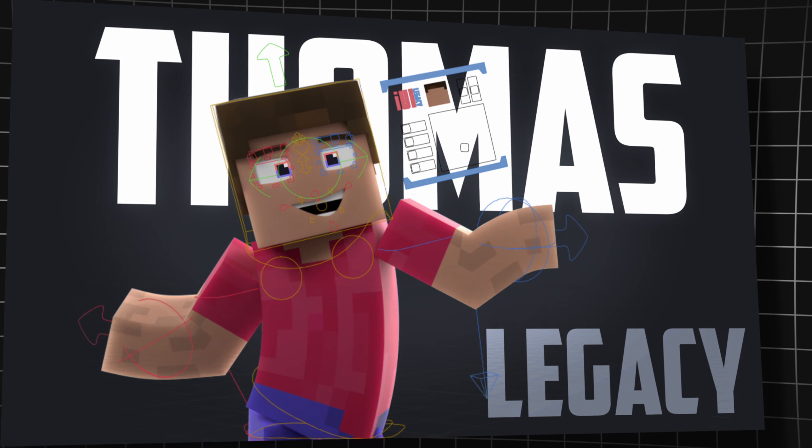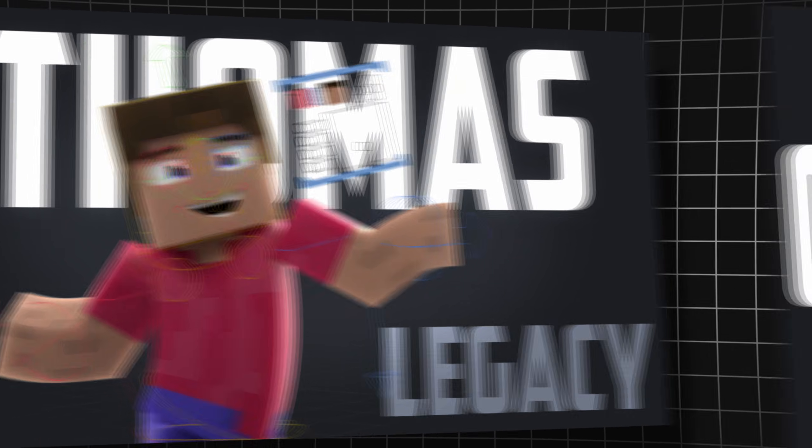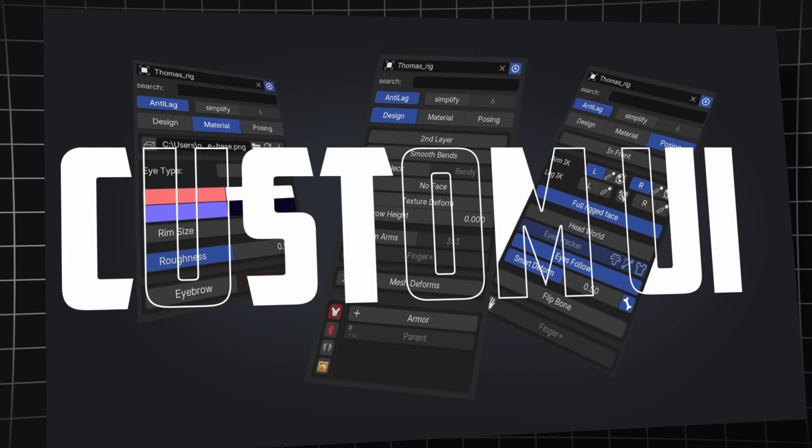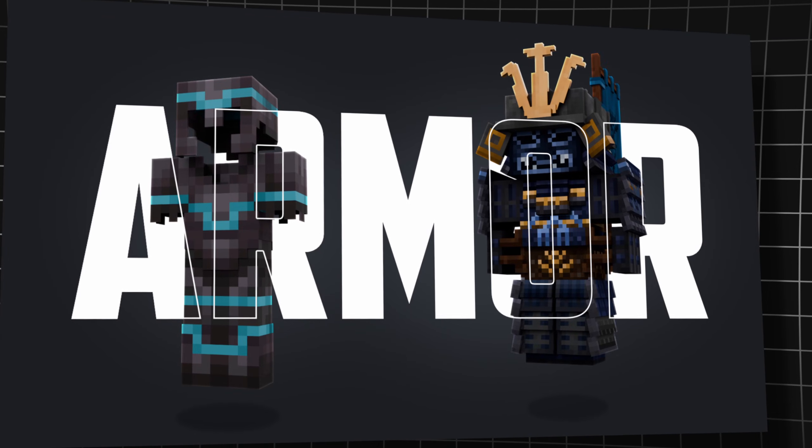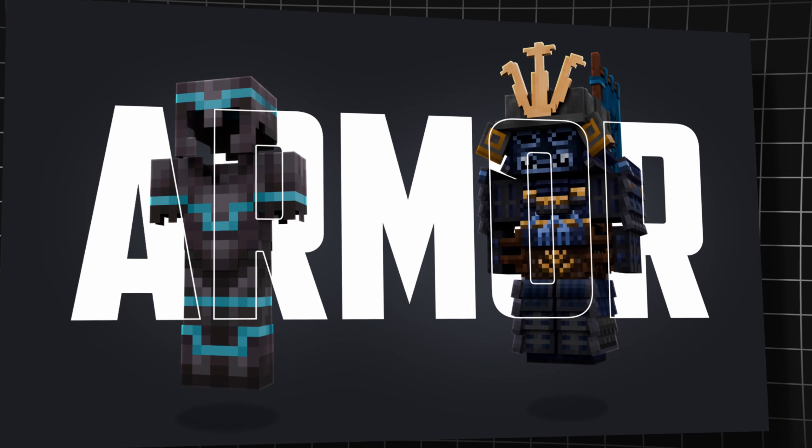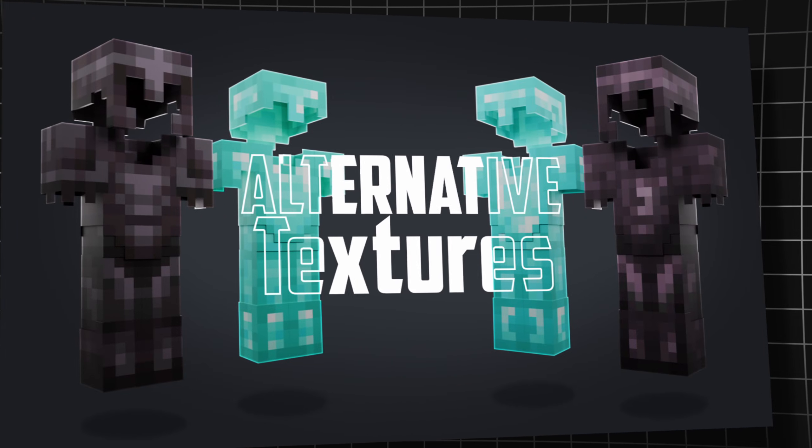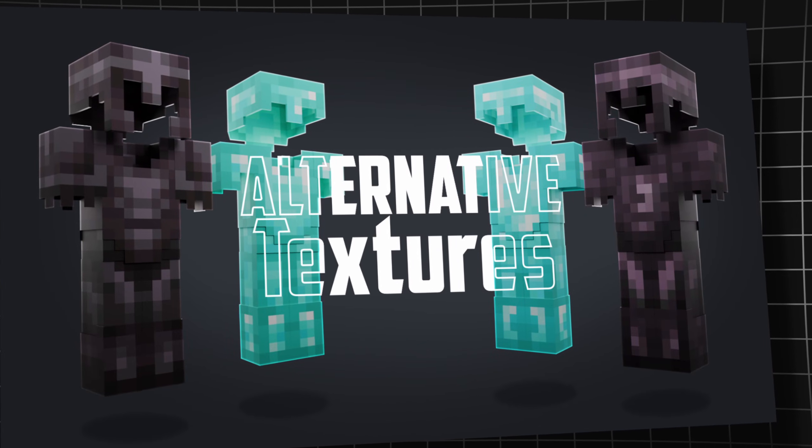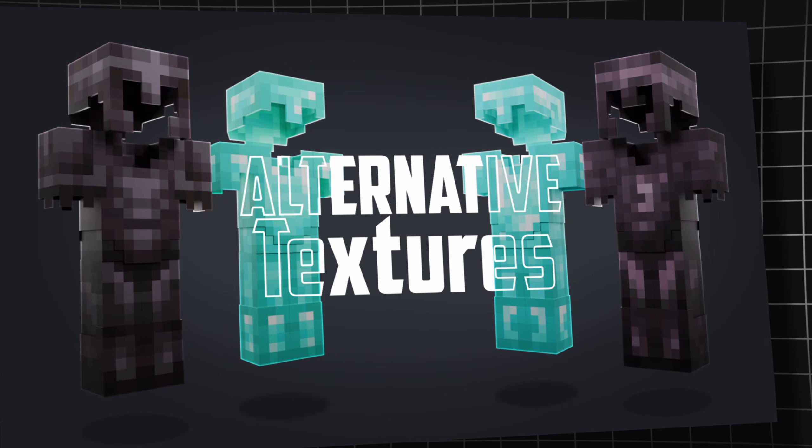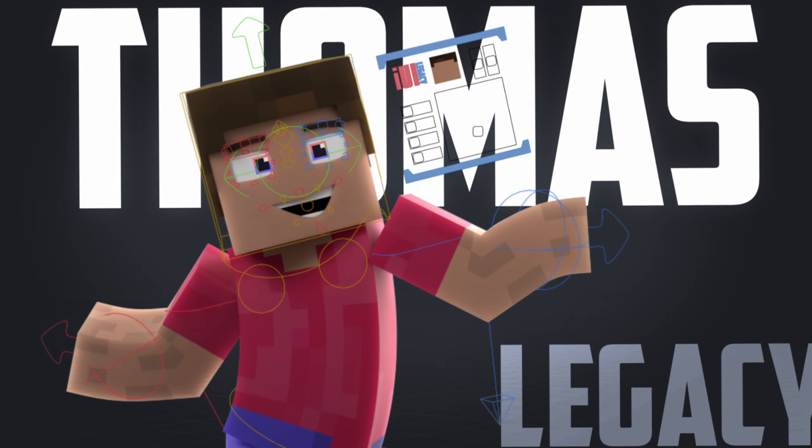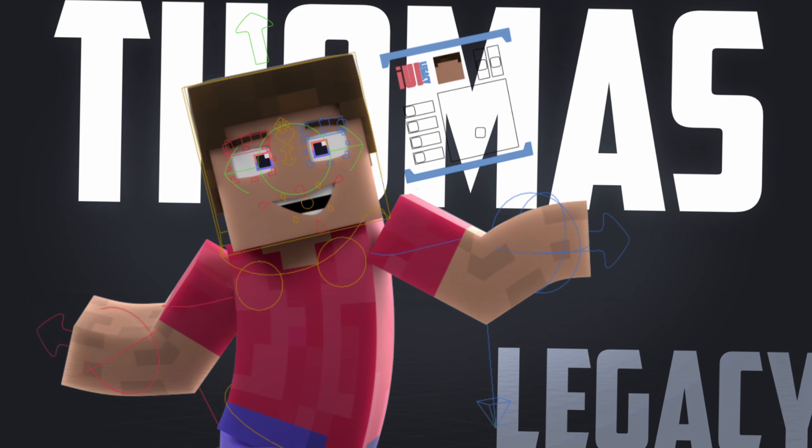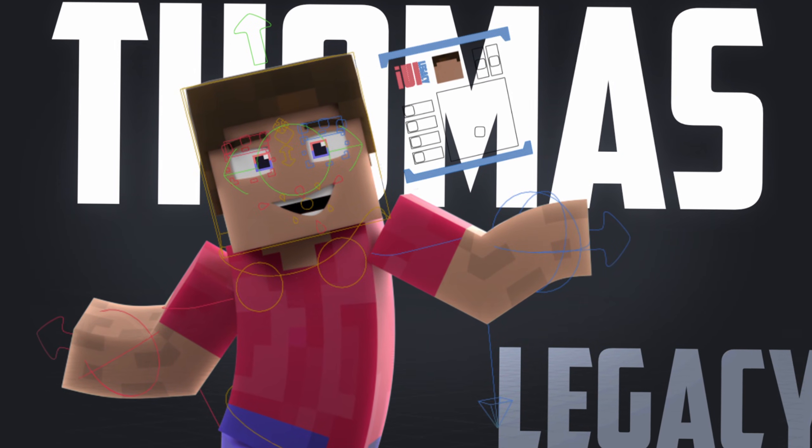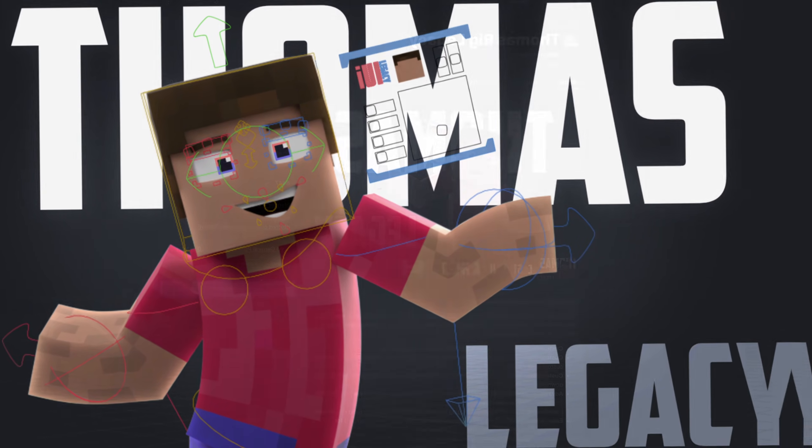Hello and welcome back to my channel. In today's video I'm excited to introduce you to the Thomas Rigg legacy, showcasing all its incredible features. I'll be guiding you through every step from installing the extension to appending and using the rig in your project.